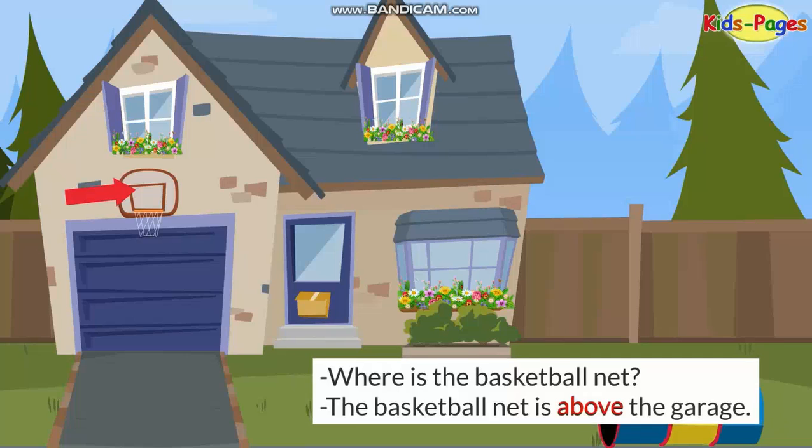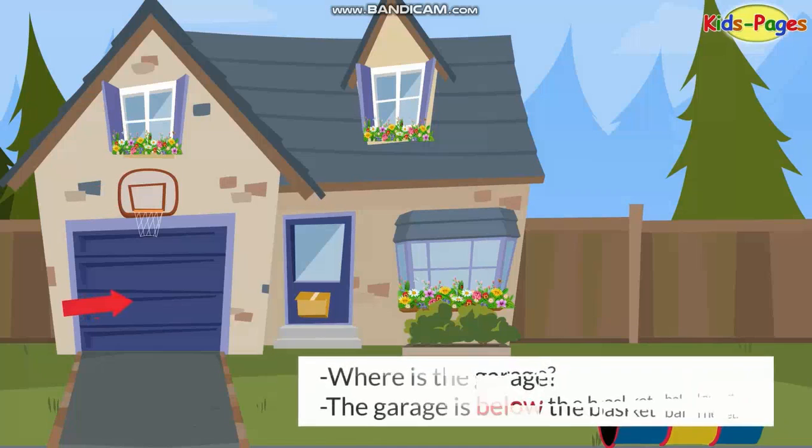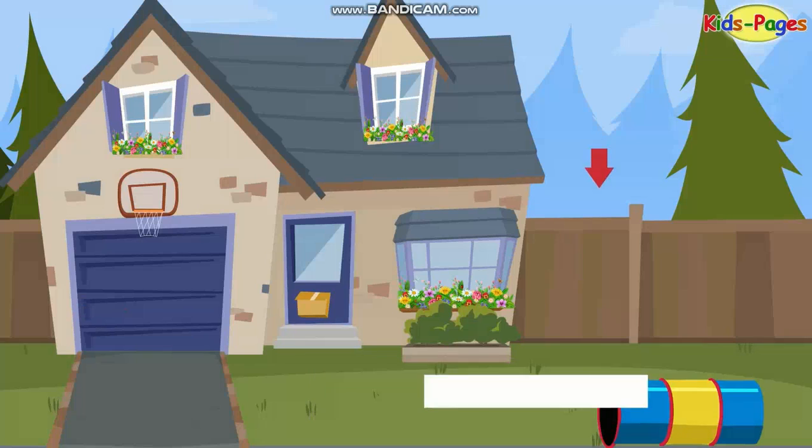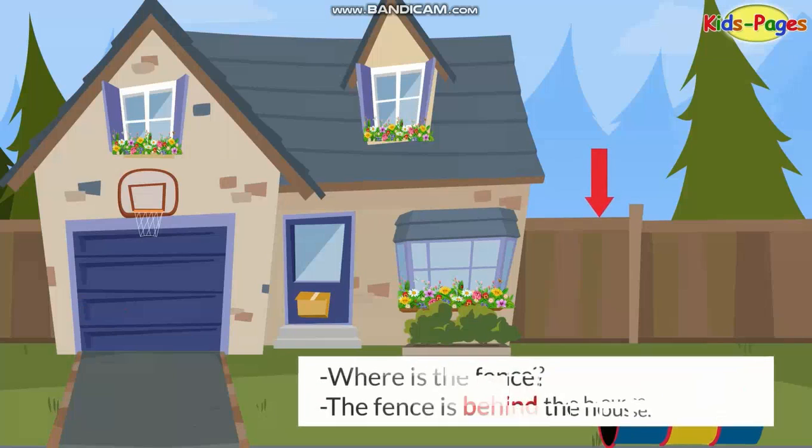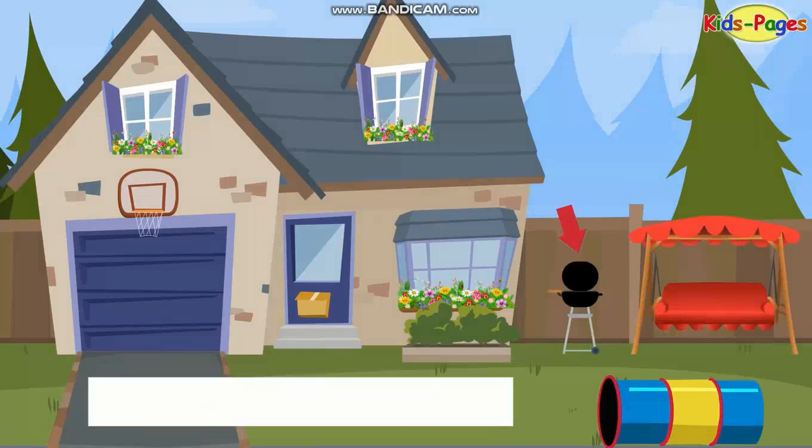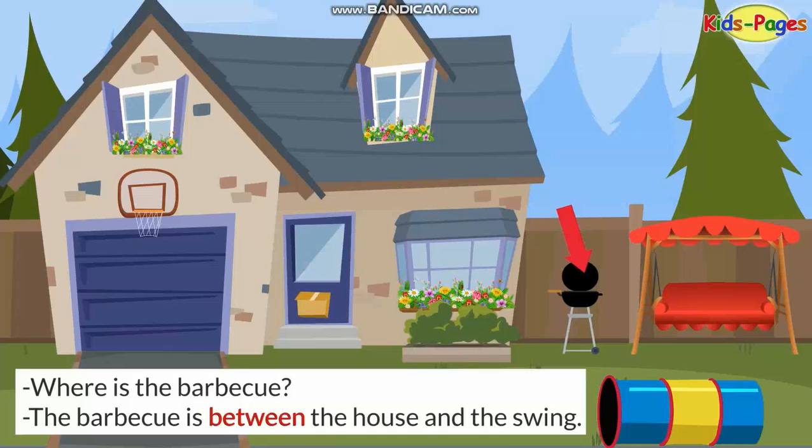The basketball net is above the garage. Where is the garage? The garage is below the basketball net. Where is the fence? The fence is behind the house. Where is the barbecue? The barbecue is between the house and the swing.